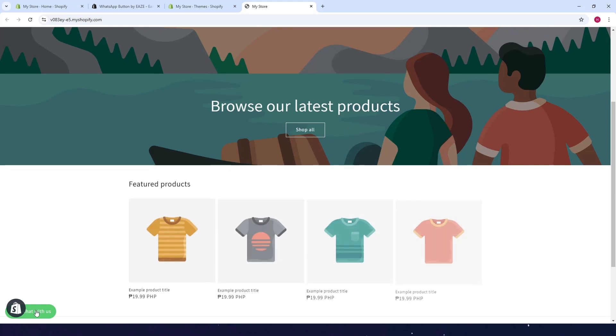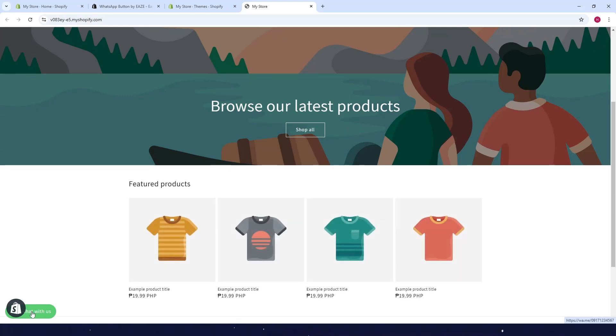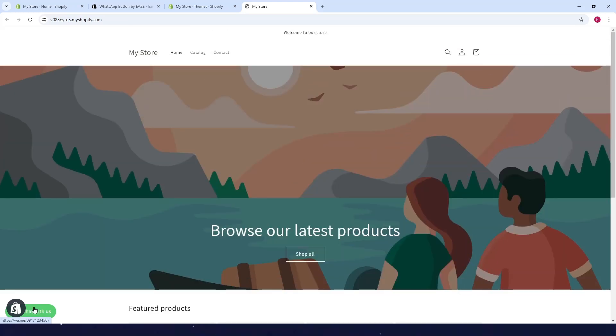And as you can see now the button is here. You can just customize this to appear here if you want in the settings. So that's it, if you found this video useful please like and subscribe for more videos like this. See you in the next one.